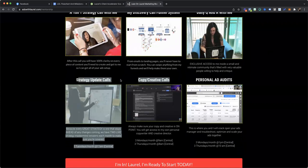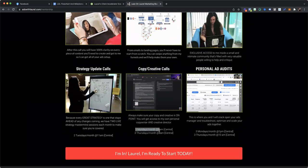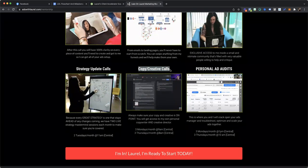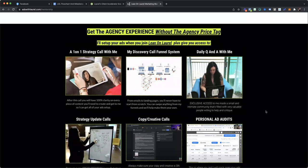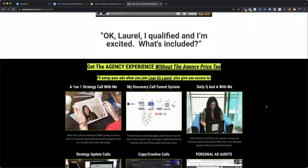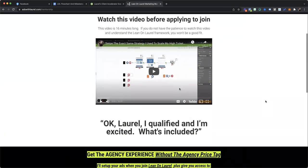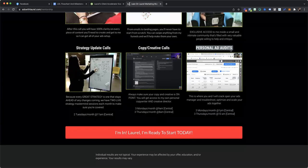We've got two strategy calls a month. Every single three Mondays a month and three Thursdays a month, we've got copying creative calls just to make sure that your creatives and your copy, we've got personal ad audit. So I will actually get into the ads manager with you and help you scale and optimize your ads. We have 14 calls in this program, 14 calls a month. But here's the thing. More calls doesn't always mean better, right? Sometimes, and so I designed it to where for these calls, it's all appointment based. Everyone could be there, but it's all appointment based.